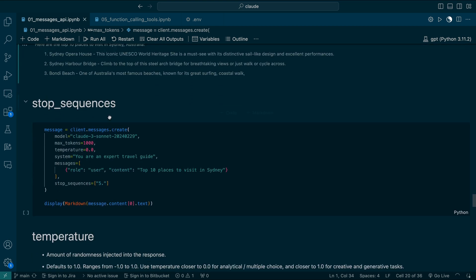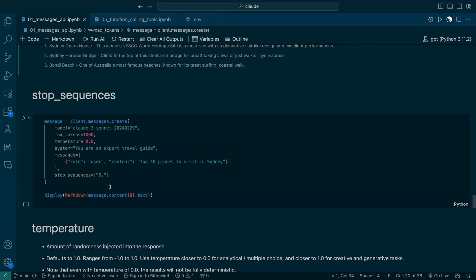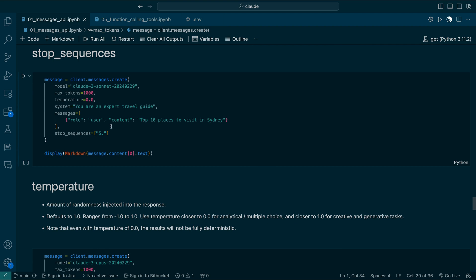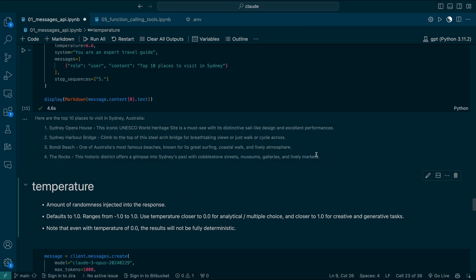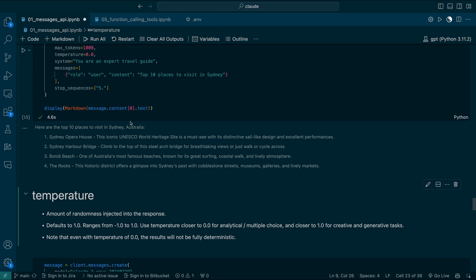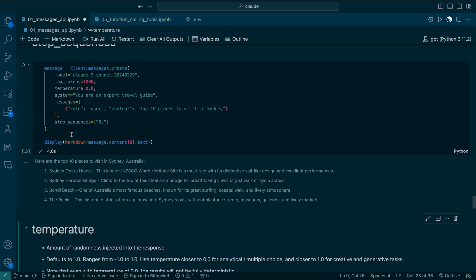Now let's move to stop sequences. Stop sequences are quite handy when dealing with function calling. There is a parameter called stop_sequences, which is a list. You can pass any value — as soon as the model outputs that value, the response will stop and won't generate further. Let's run this. You will see up to four items; when it reaches five, it stops. Even though we asked for 10 items, it stopped because we controlled the behavior using stop sequences.